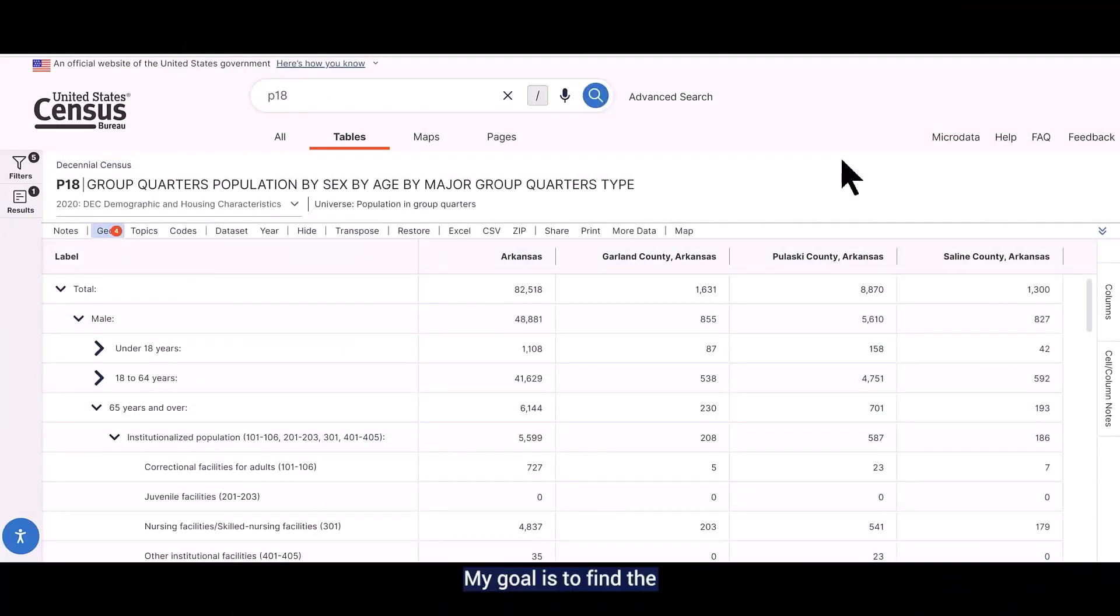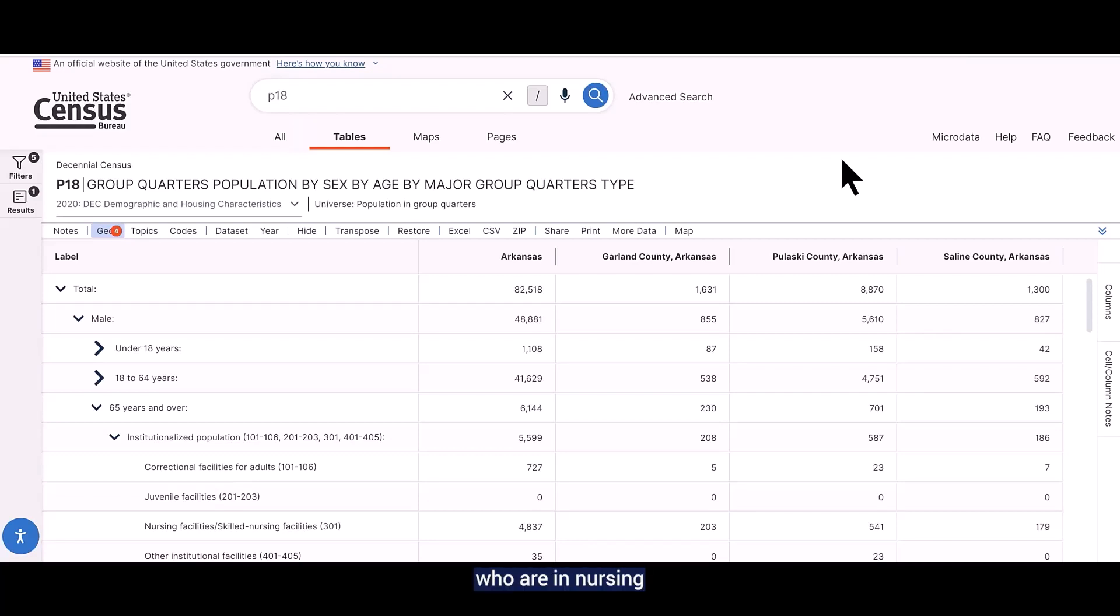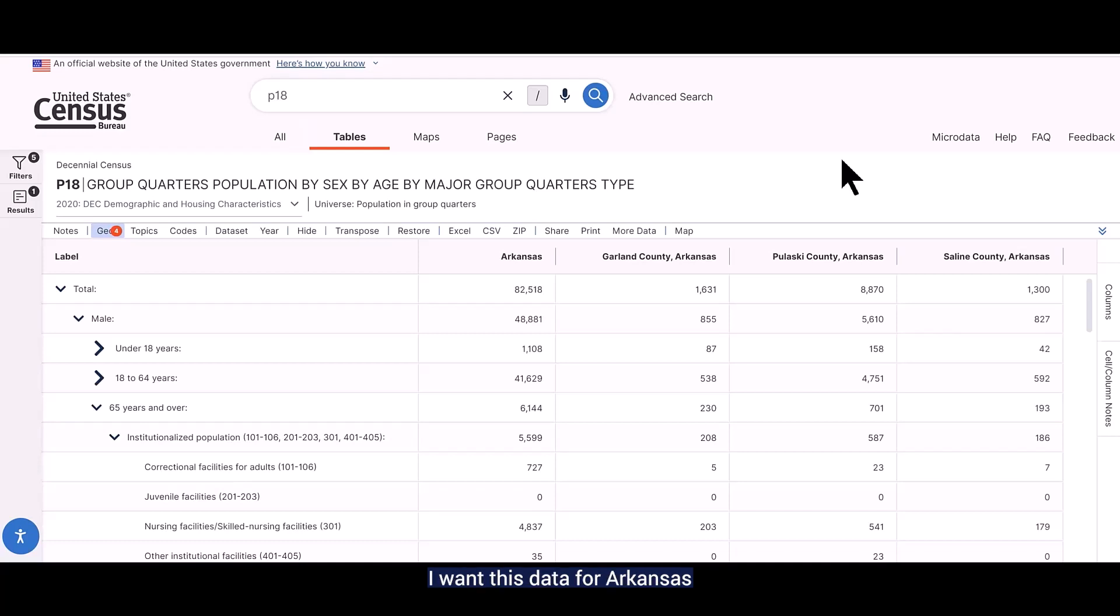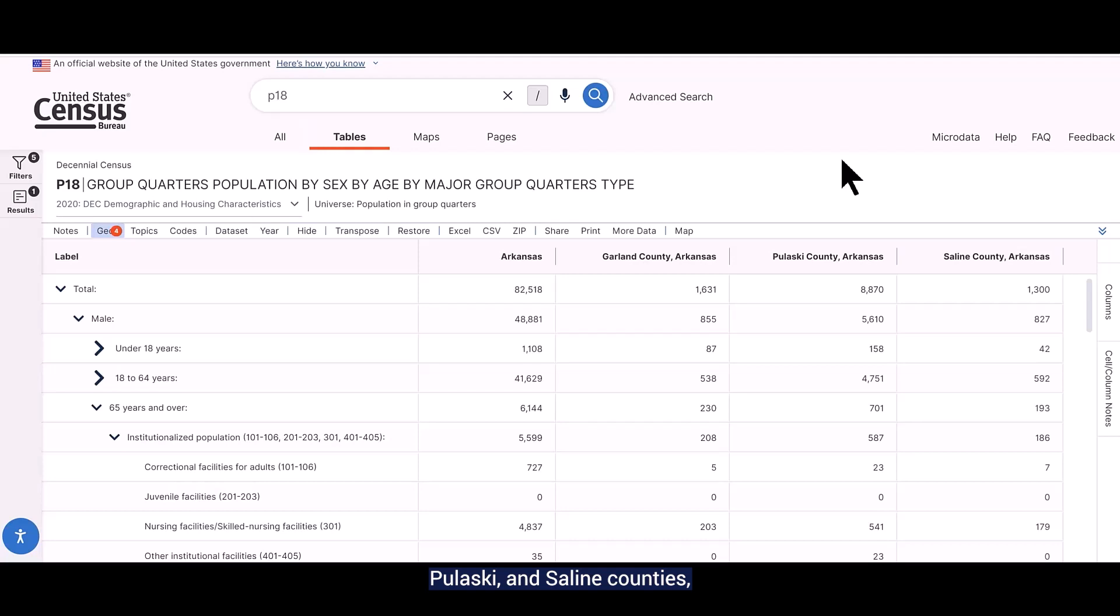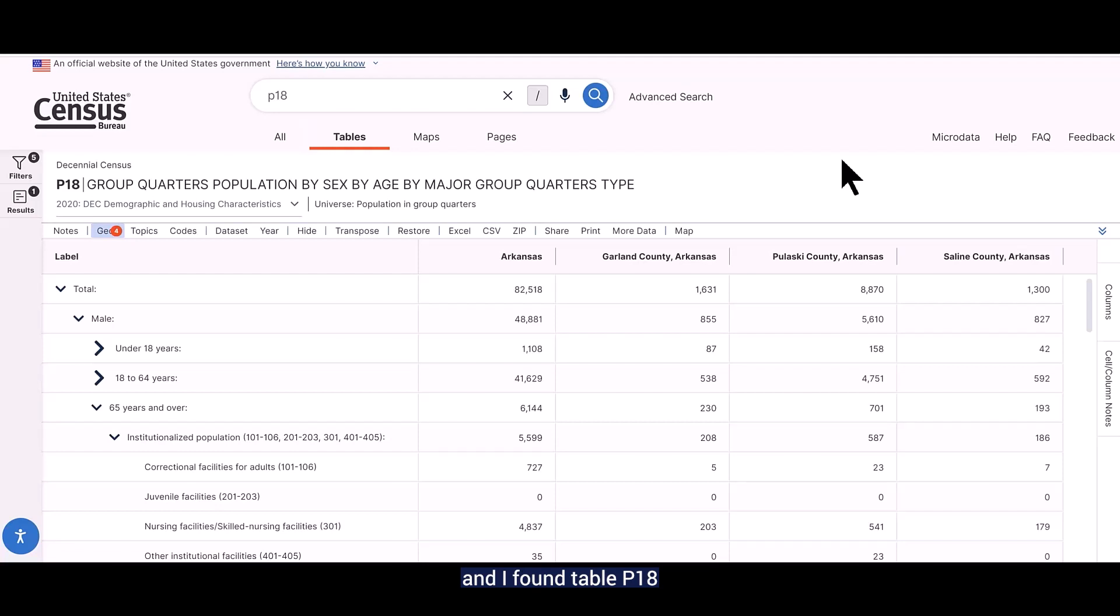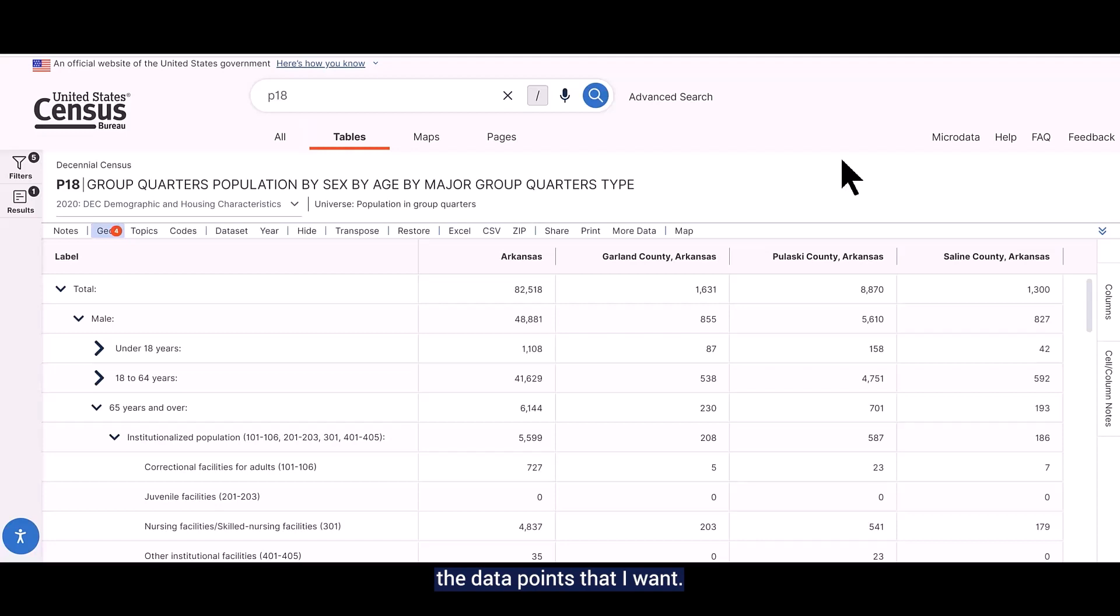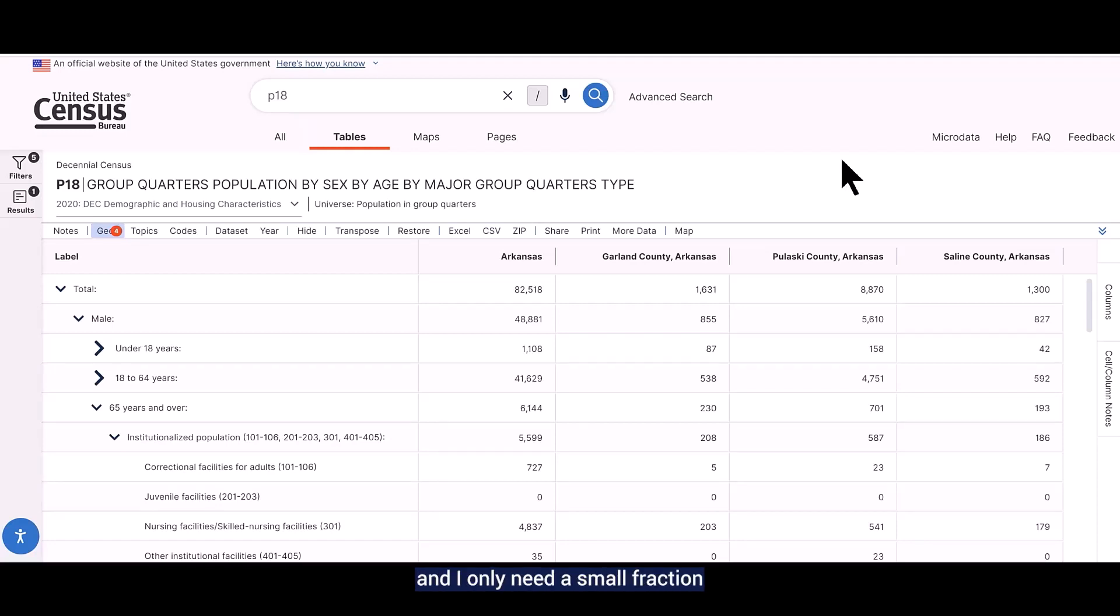My goal is to find the number of males and females aged 65 years and over who are in nursing or skilled nursing facilities for adults. I want this data for Garland, Pulaski, and Saline counties, all in Arkansas. I went to data.census.gov earlier and found table P18 from the DHC dataset. However, as you can see, it's a rather large table and I only need a small fraction of the estimates that it provides.